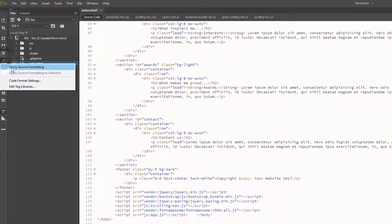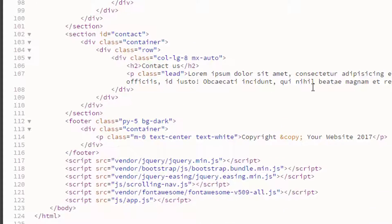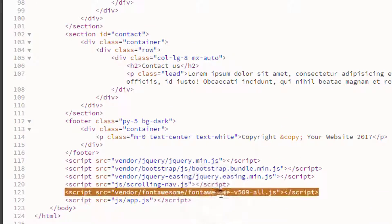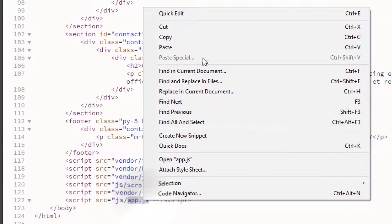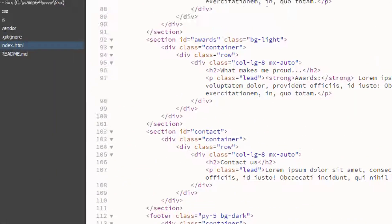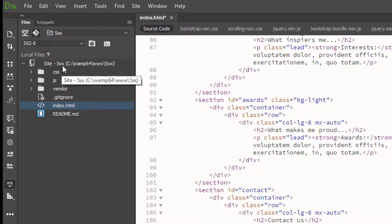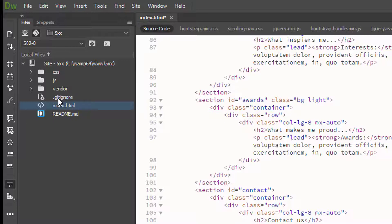We'll go ahead and do our formatting just to clean it up. So now we have our call to Font Awesome and we have our call to our app.js, which we can go ahead and create right now. We can see we already have a problem with our path. What we want to do is take care of that - right now we're not keeping our CSS and JS inside of our folders, so rather than wait till later we definitely want to take care of that now.